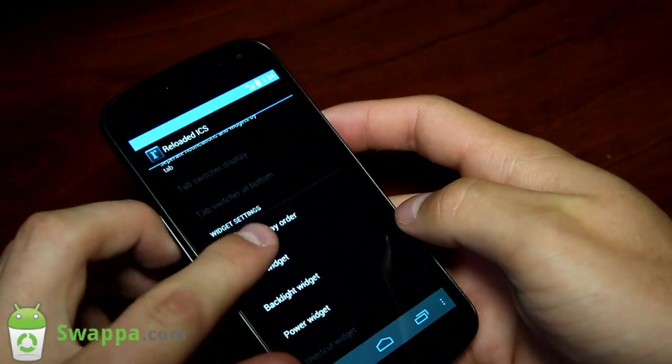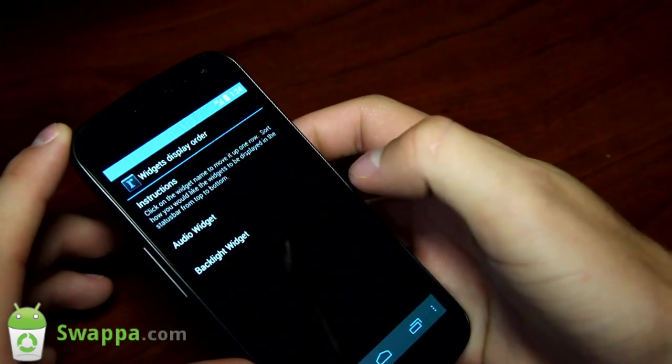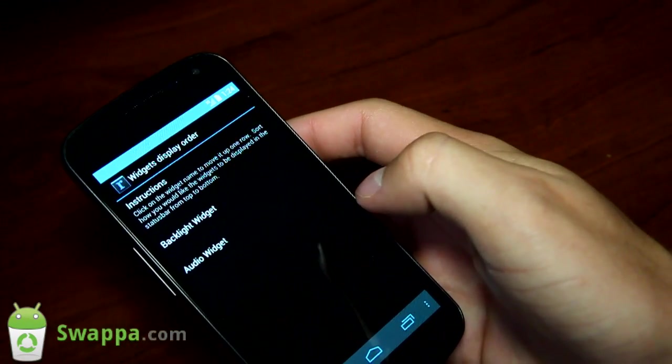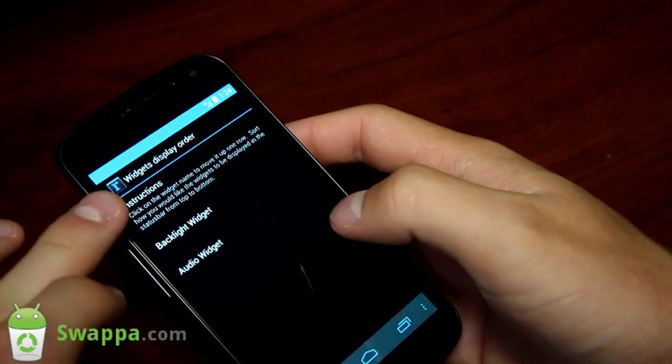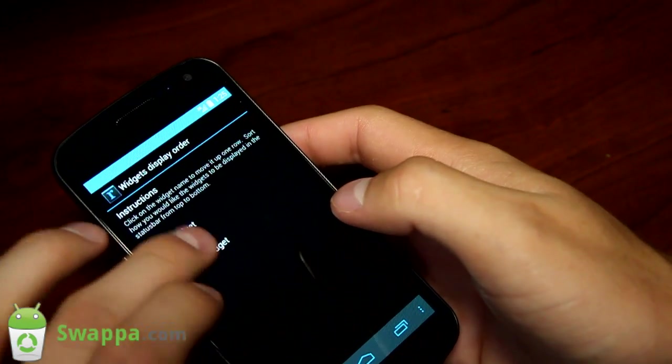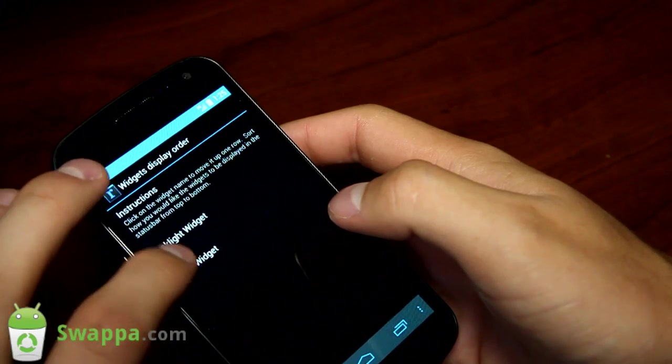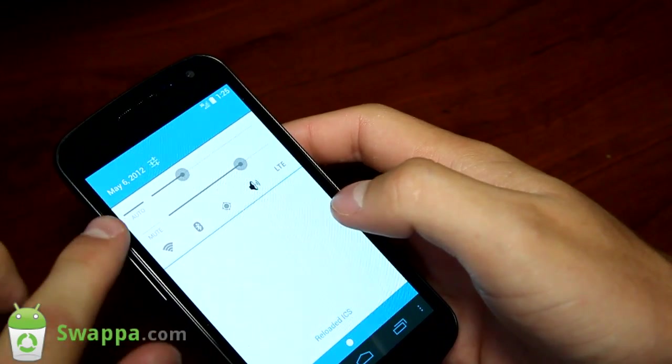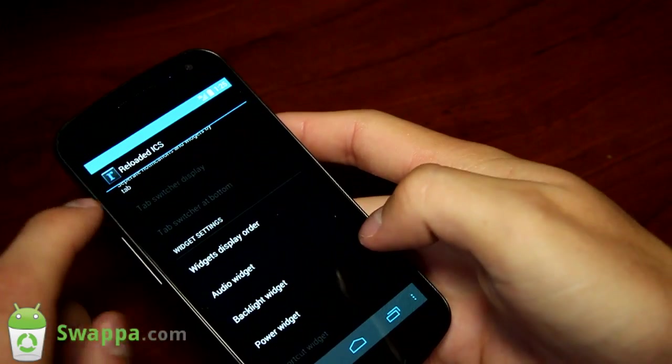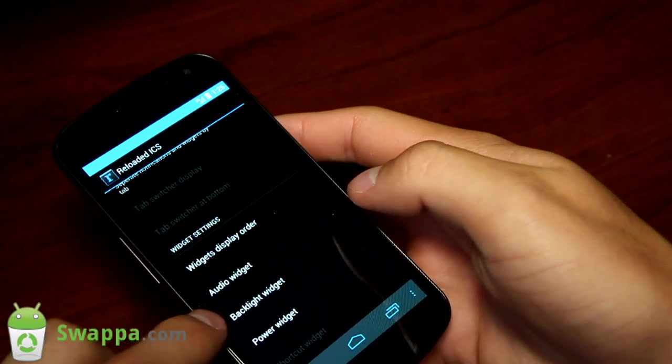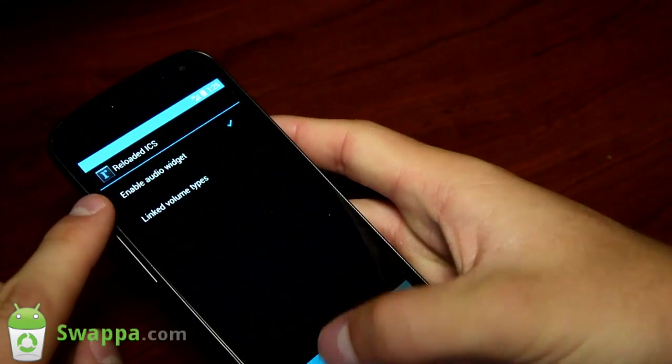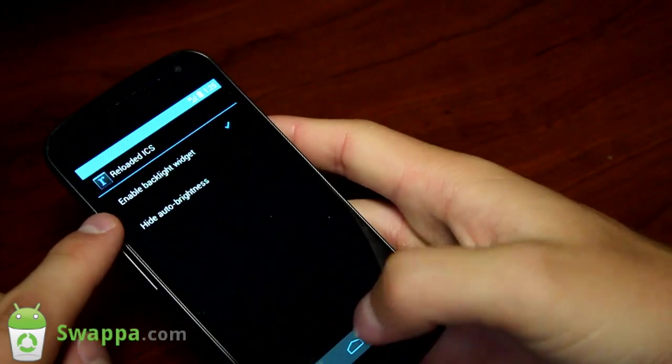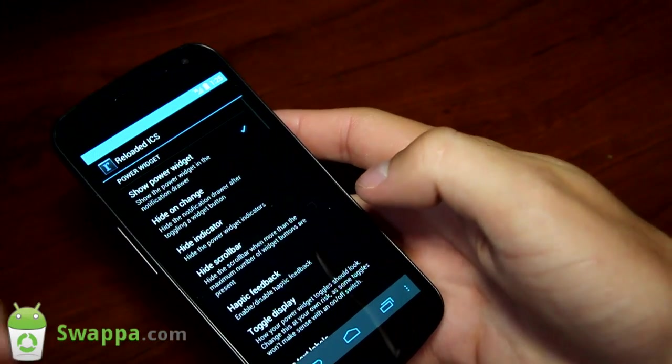Widget settings. You have widget display order. You can put the sound and backlight on top of your other widgets. You can put backlight or audio on top. It does not matter whether you want brightness or sound on top. You can change your audio widget, your backlight widget. You can enable it or disable it. You don't have to have them on. You can hide auto brightness. You can power widget as well. You've got power widget settings, which is always baked into CM9.